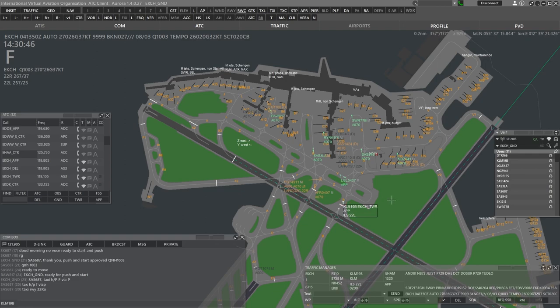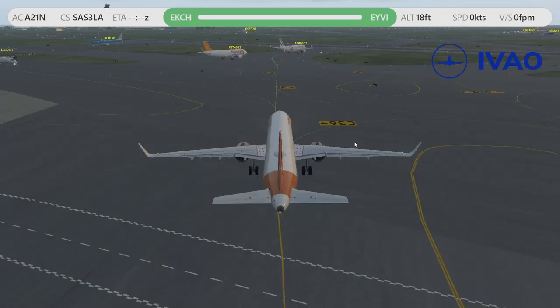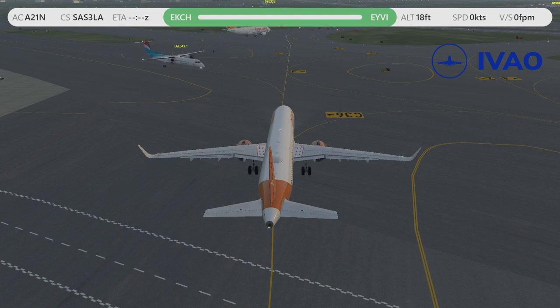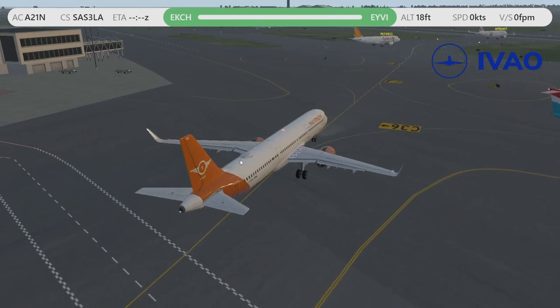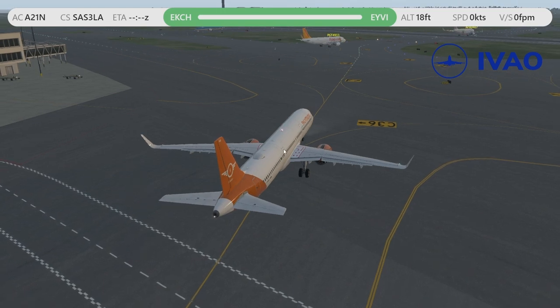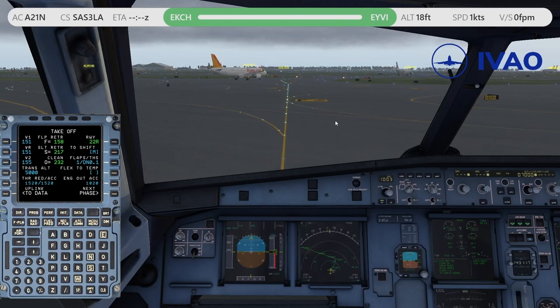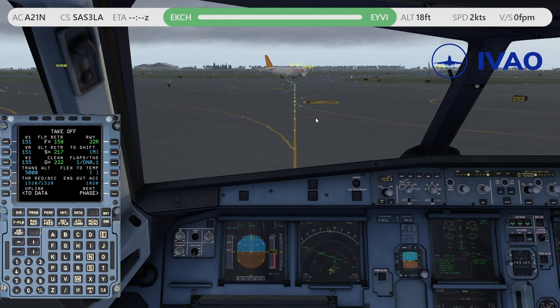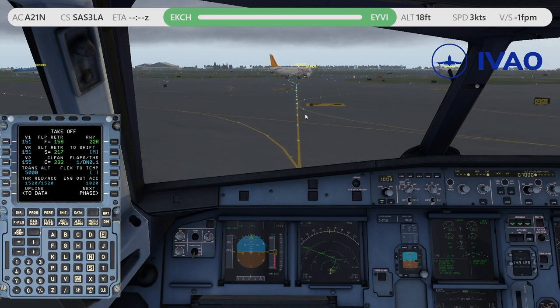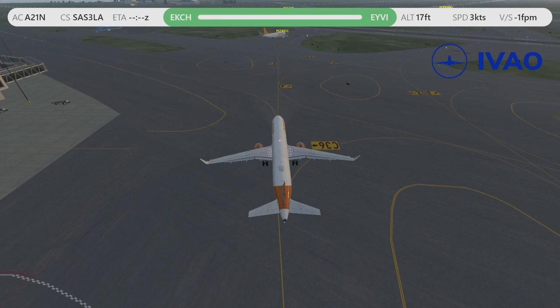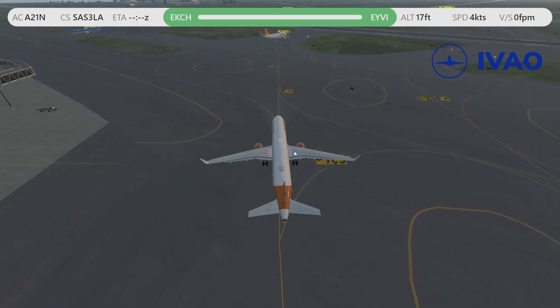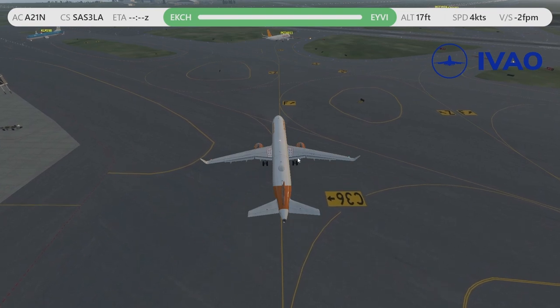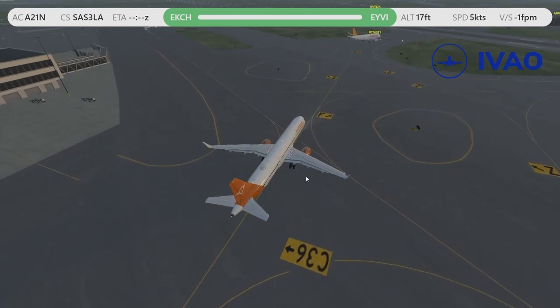First Luxair 5437, Taxi Gate Alpha 7 via Yankee and Mike. Copenhagen ground, Scandinavian 1215, stand Foxtrot 92, we are ready for pushback. Stand by please. KLM 19 Bravo, holding short Zulu. KLM 19 Bravo, good morning. Taxi via Yankee, hold short of Delta. Ground, hello again, Danish 166 from Alpha 9, requesting start and push. 166, stand by.